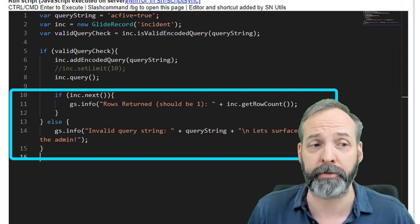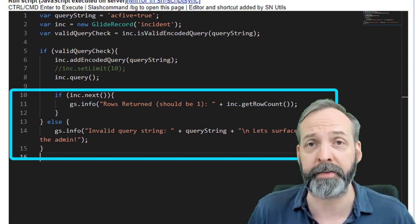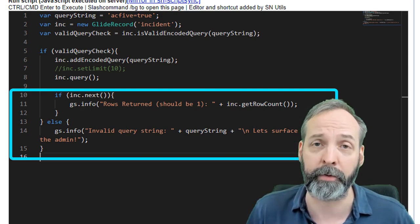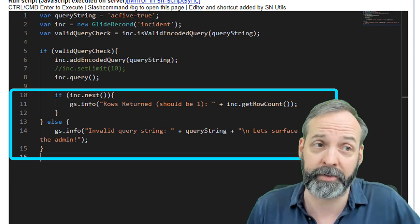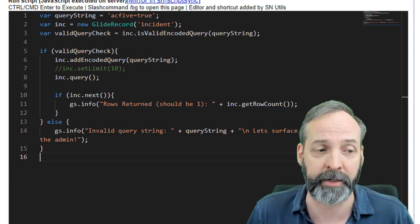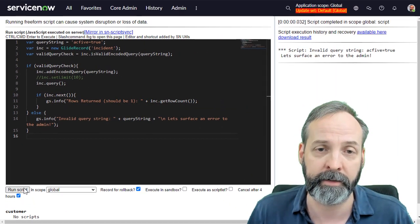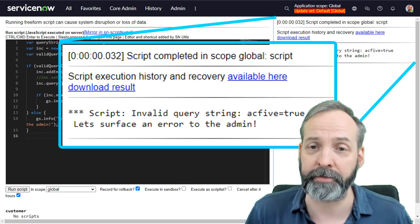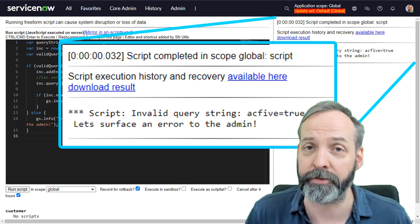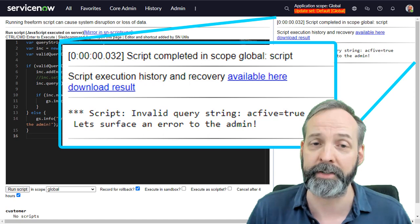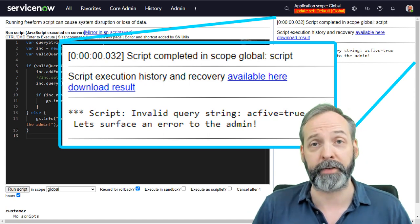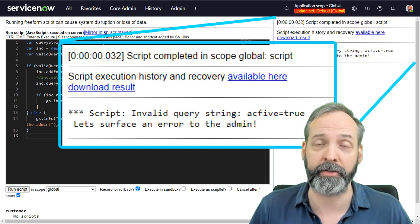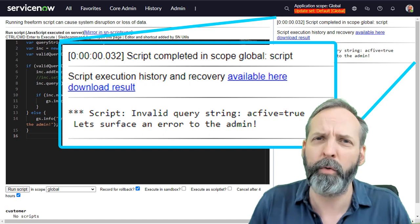And if it doesn't return rows, it tells you that there's possibly an invalid query string. And we should do something to surface that information up to the admin. Let's give it a run. So it tells us that the invalid query string is act fifth equals true. That's typos of the query strings invalid. And it tells us that we should surface some kind of error to an admin, which I entirely agree with.